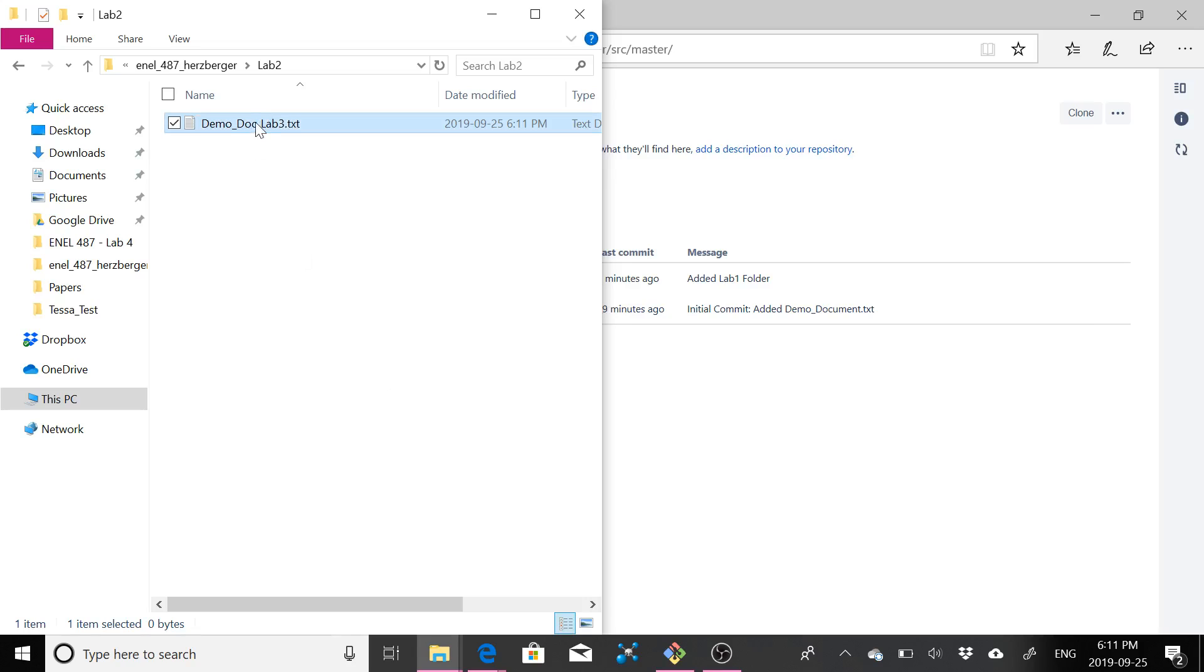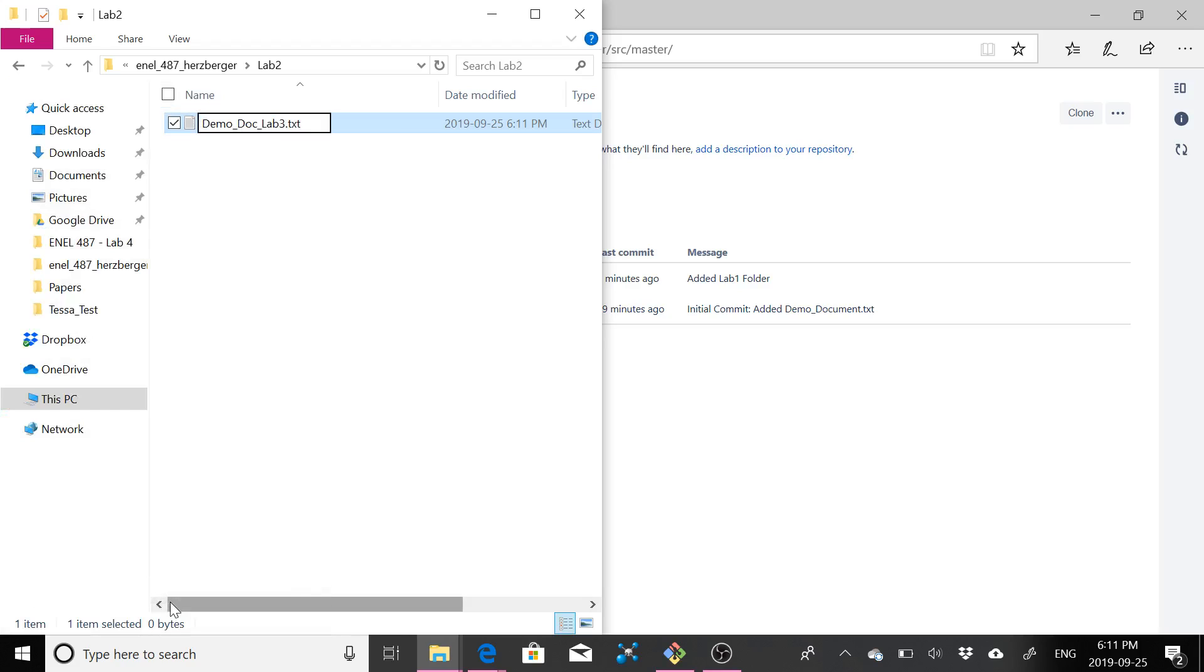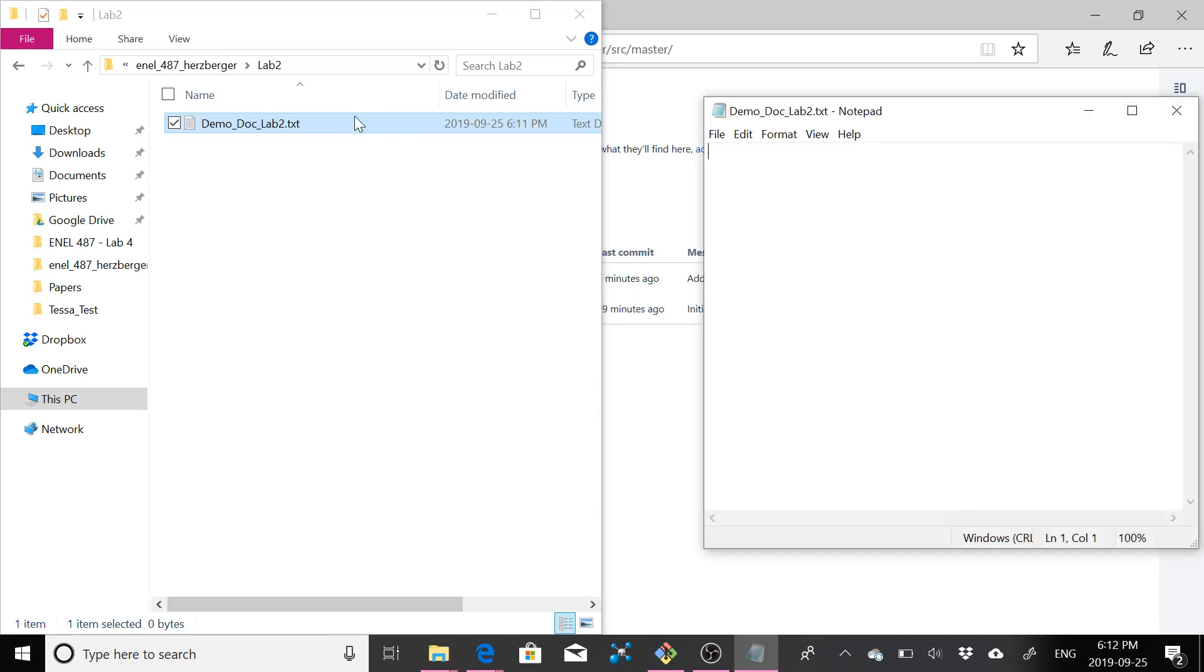So demo doc lab two. Whoops, not lab three. Rename lab two. So I'm going to go in here. I'm going to say lab two is awesome.